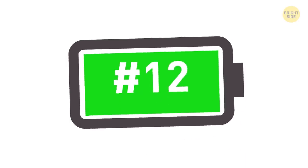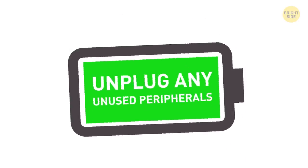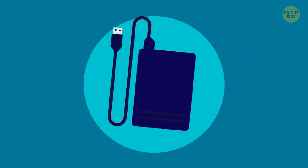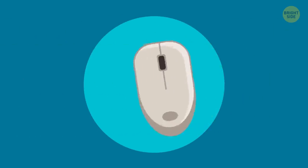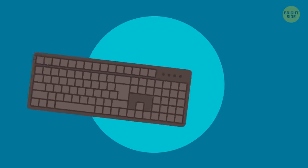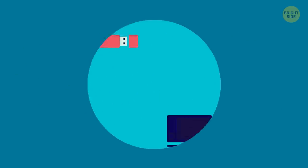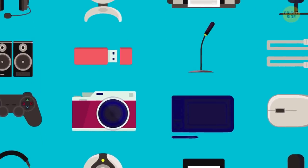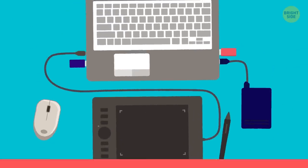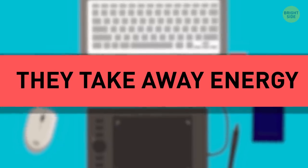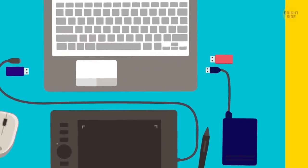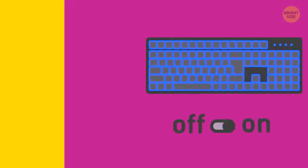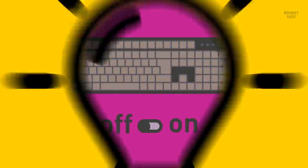12. Unplug any unused peripherals. USB sticks, an external hard drive, webcam, wireless mouse, external keyboard, a microwave oven – nah, not that one – or other peripherals are all powered by your motherboard. So, even when you aren't using them, they take away precious energy. So unplug them and also mute your speakers when you aren't listening to music. And turn off that keyboard backlight if you have it.